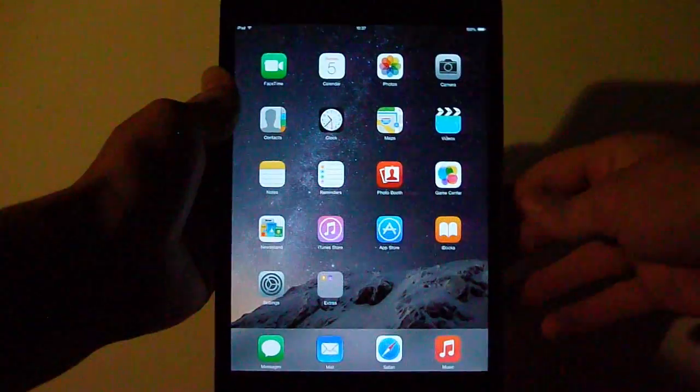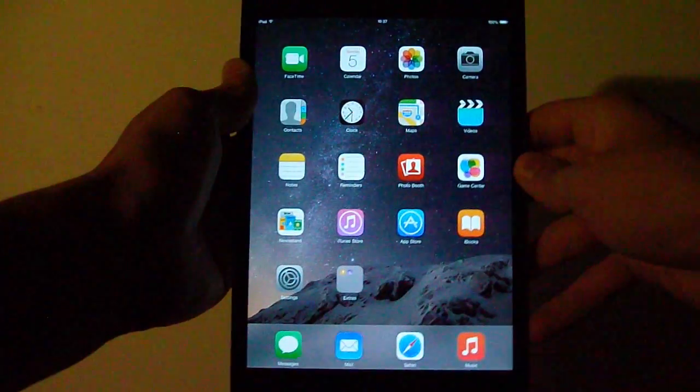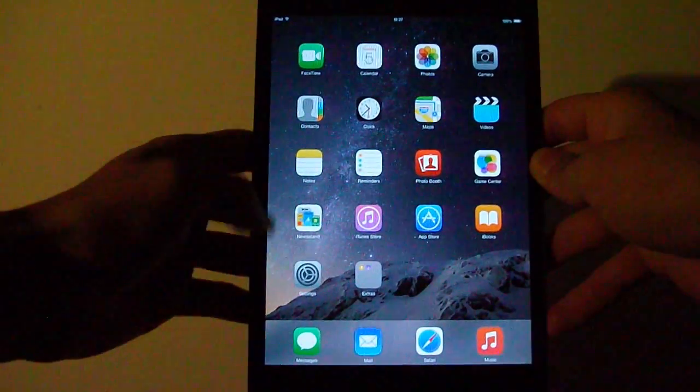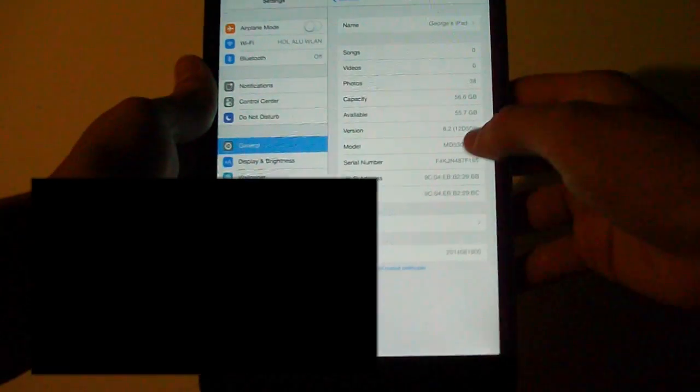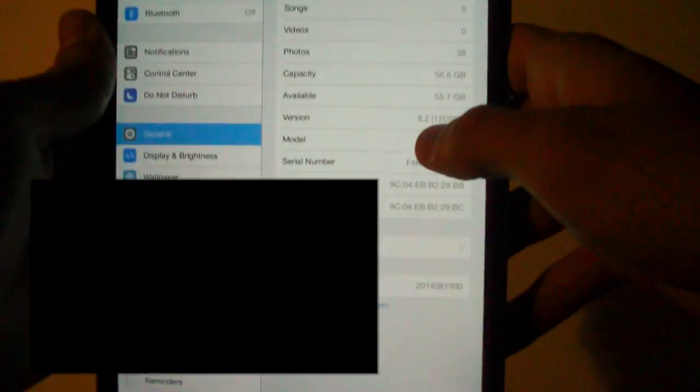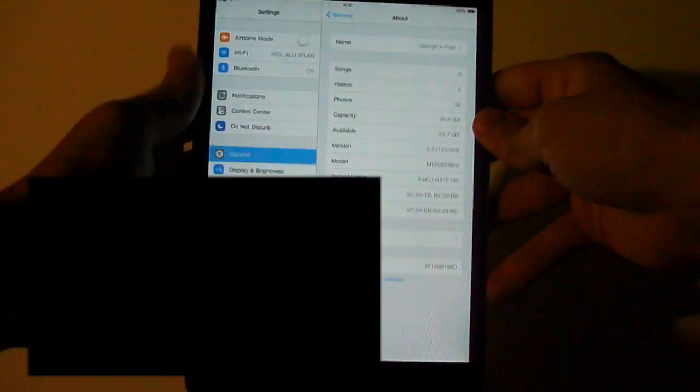There you go, we are back to iOS 8.2. I'm going to show you right now. There it says iOS 8.2 here and that was the video for today guys.